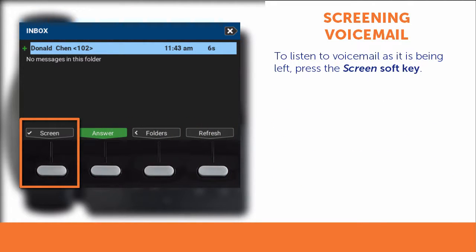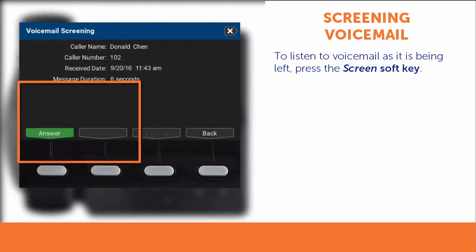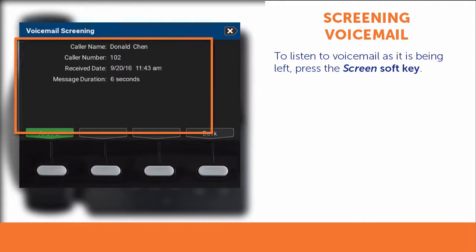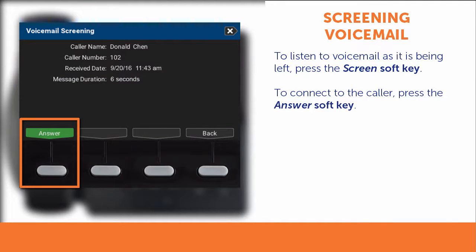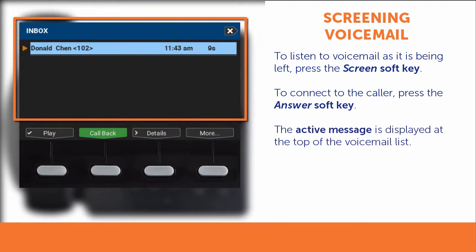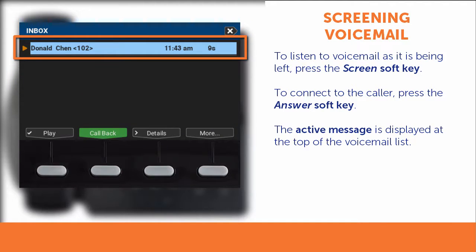Press Screen to listen to voicemail as it is being left. This displays the voicemail screening information. Press Answer, either before screening or while screening, to connect to the caller and end the message in your mailbox. The active message — the one being left by the caller — is displayed at the top of the voicemail list.